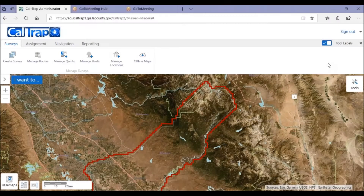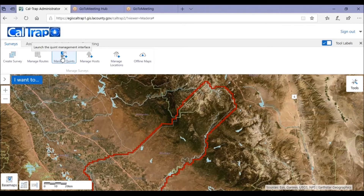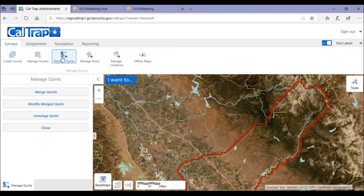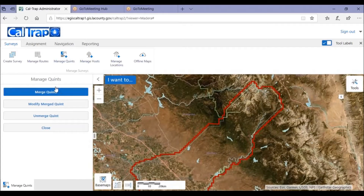Hi and welcome to Caltrap. In this session we're working with quints. You can get to the quint functions by clicking the Manage Quints icon in the Surveys tab. You'll want to merge quints to accommodate trapping density in untrappable areas for your county.